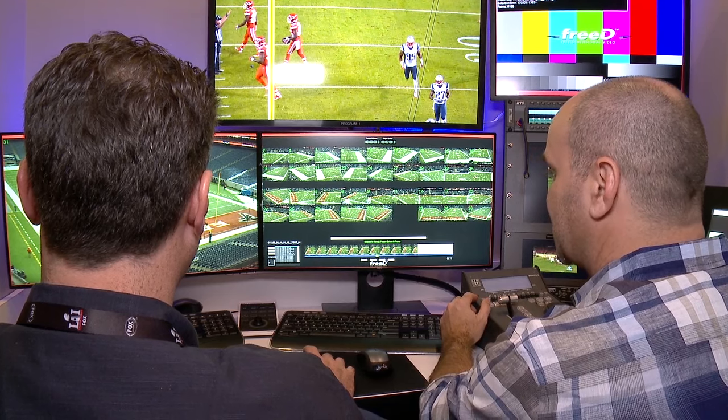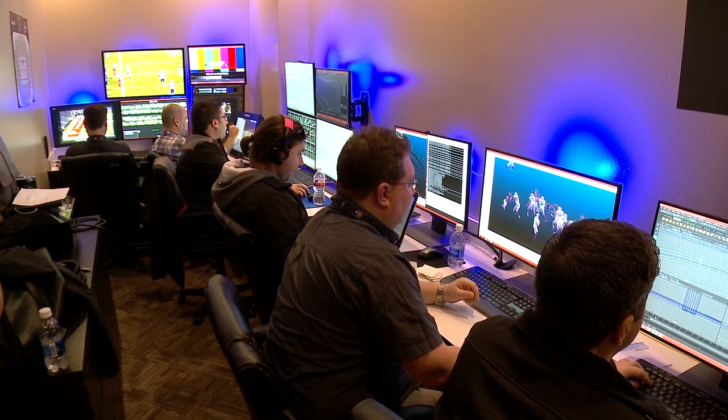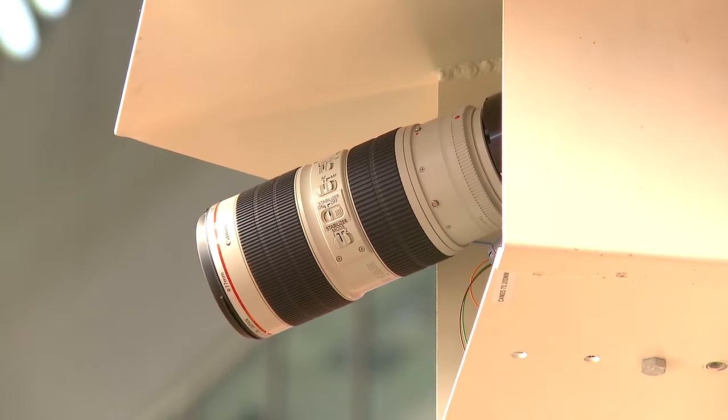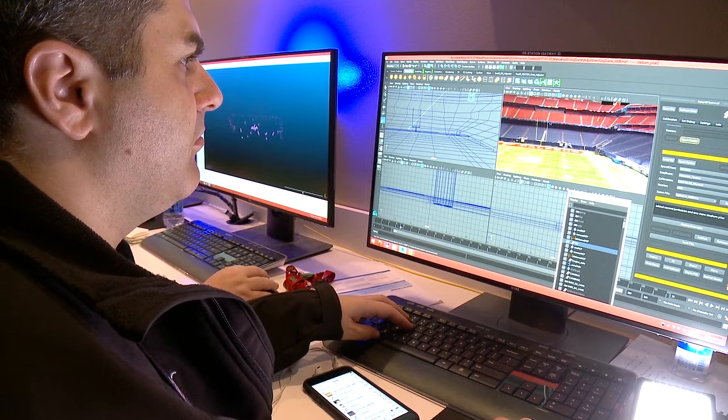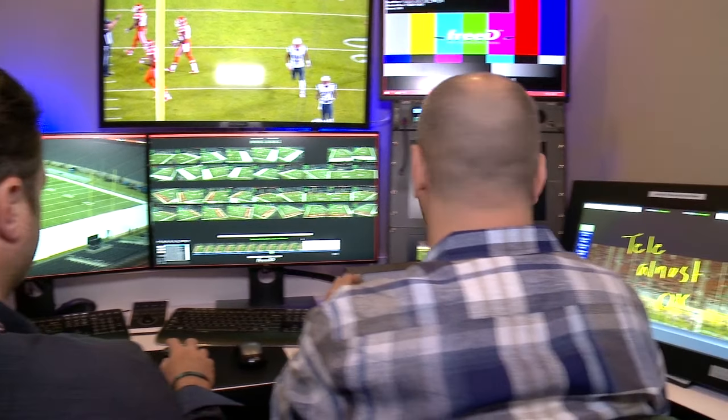What happens is we're going to grab a play four to seven seconds after the play happens. Then we'll go through and select the different frames, find the exact frame that we want to use, and then I will select which camera angles I want to use. I have 36 cameras to choose from, so I'll pick the best four to five cameras, select it, and the software will take over and continue to reproduce the 360 replay.